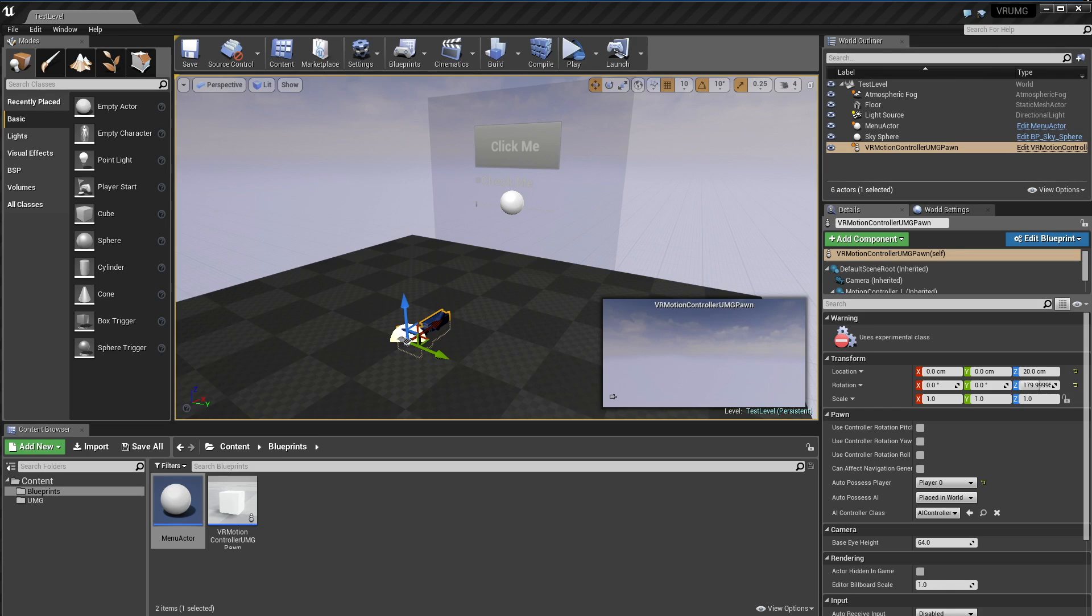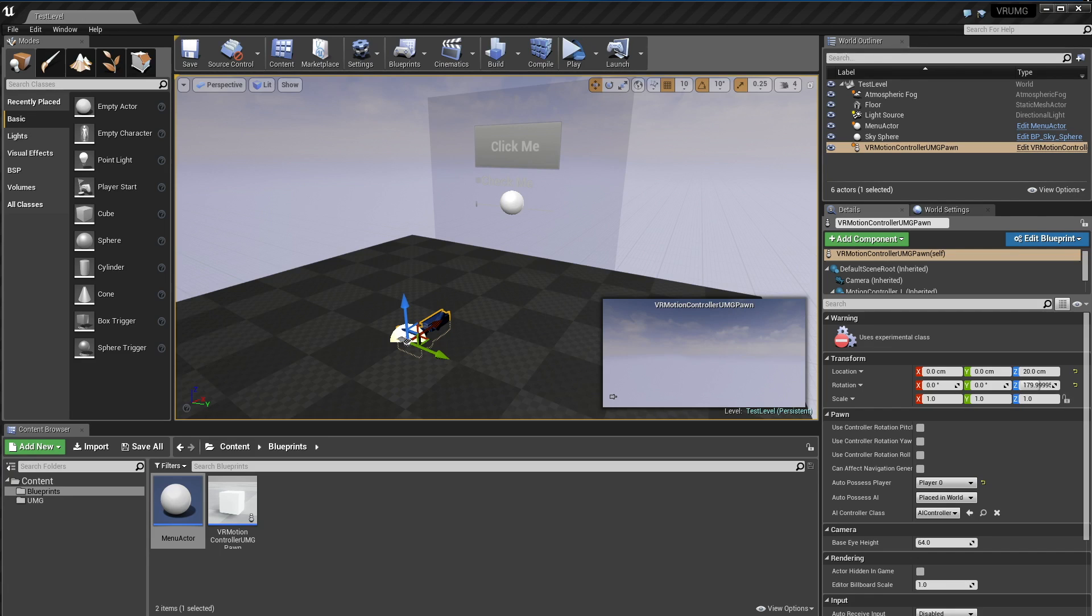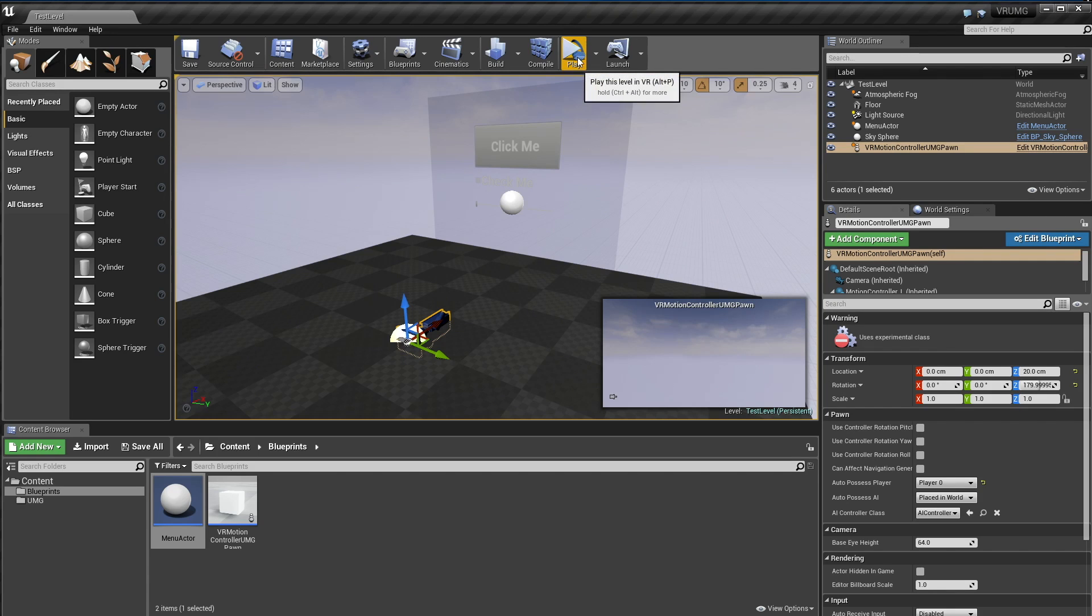The main problem or hang up is that UMG doesn't really natively support VR. UMG is Unreal Motion Graphics, the WYSIWYG editor for UI in UE4. So I've taken the last couple of days to go ahead and write a plugin to create a compatibility layer between VR and UMG. So I'll just show you a bit what the results are.